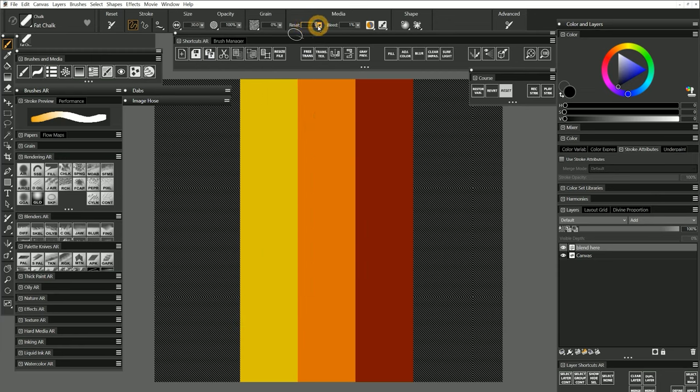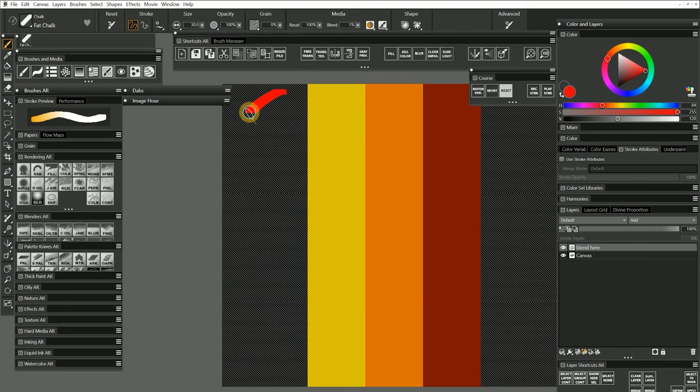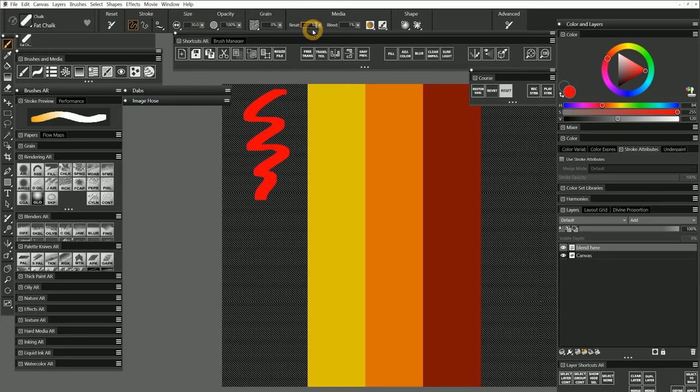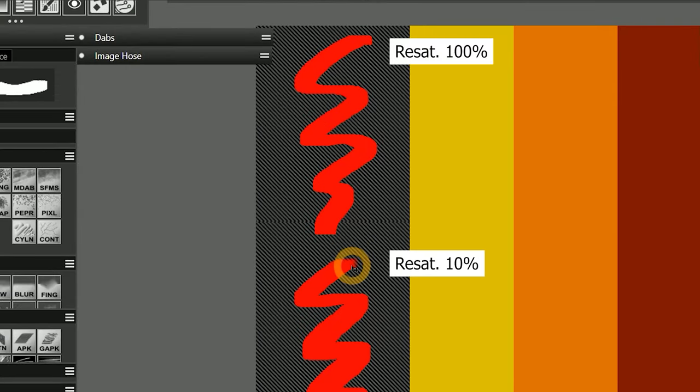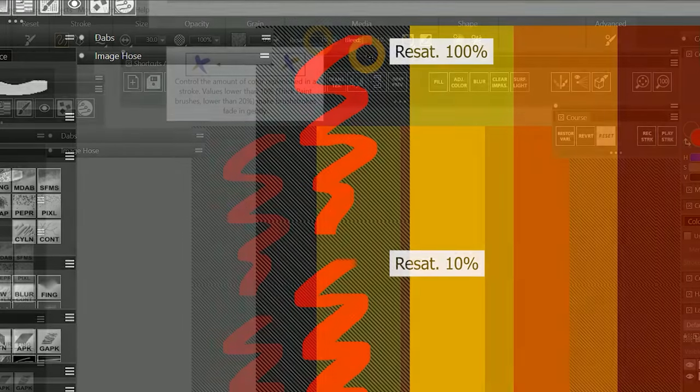I'll set resaturation to 100% and I'll paint a red stroke that starts and ends in the transparent area of the canvas. Next, I'll set the resaturation to 10% and paint a second stroke. If you look at the beginning of the second stroke, you can see that it gradually fades in to reach full opacity. The previous stroke with resaturation at 100% does not fade in at all.